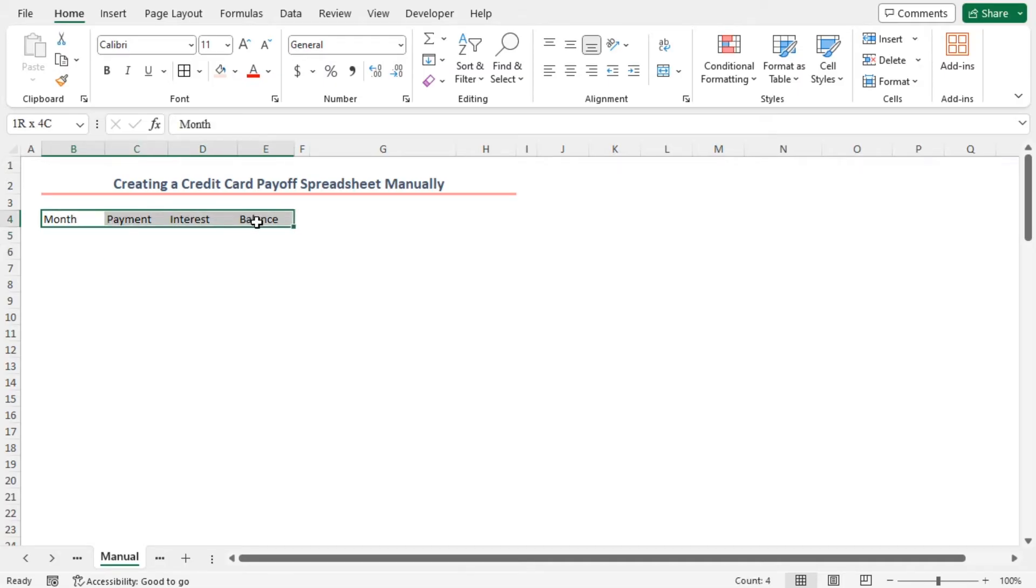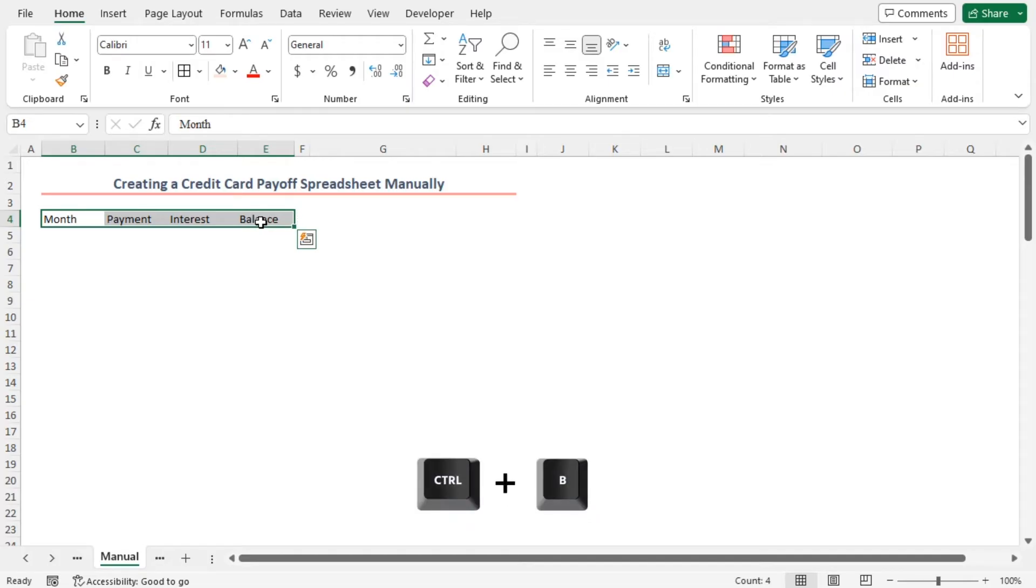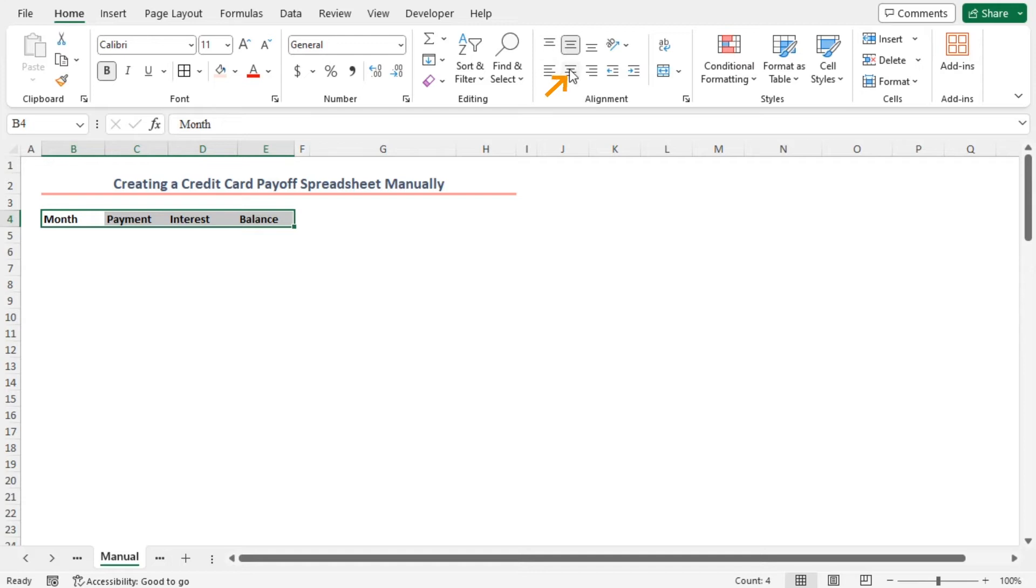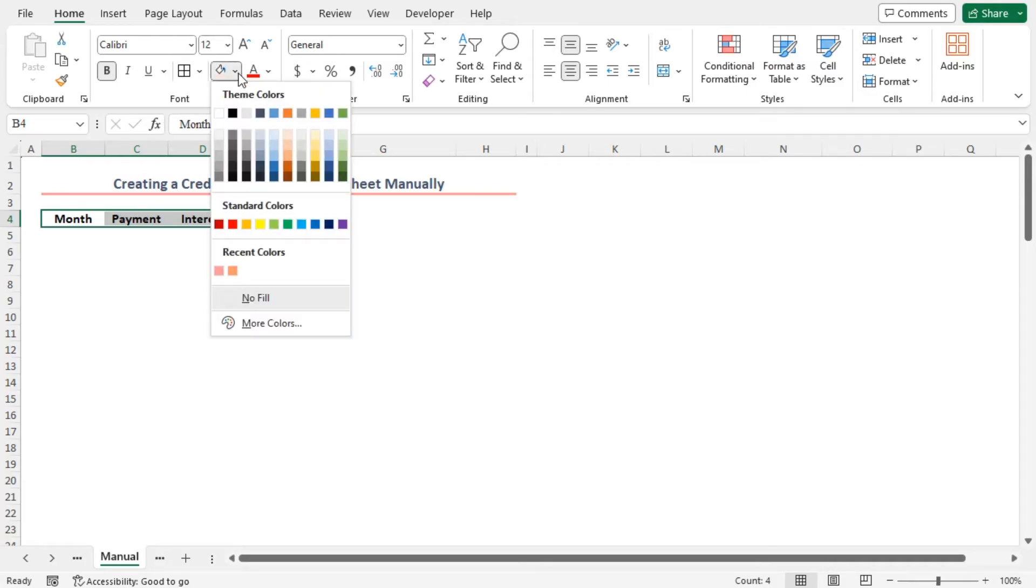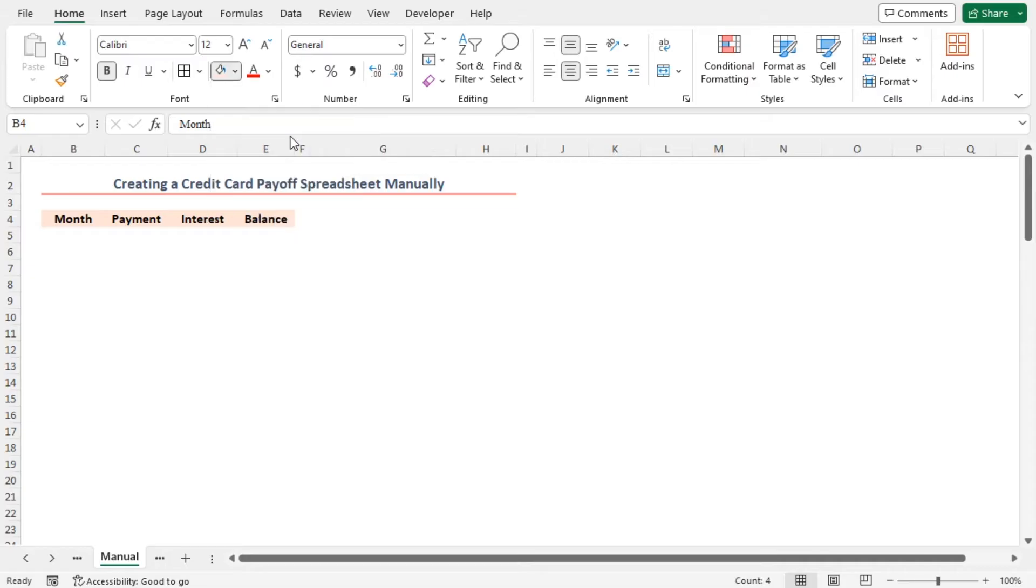Let's format them. Select cells in the B4 to E4 range. Press Ctrl plus B to make them bold. Click on middle align and center align icons to align them perfectly. Increase the font size to 12. Apply a fill color to them. I'm applying orange accent to lighter 80%. Also, I'm applying all borders to the range.